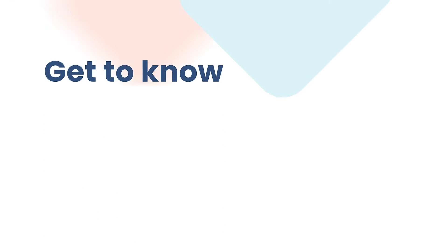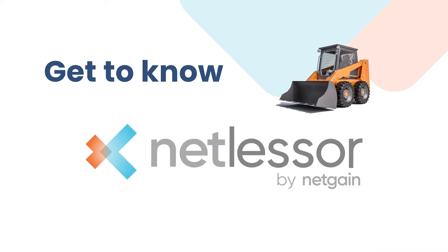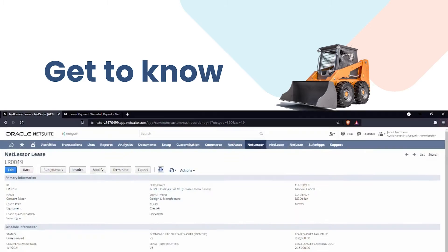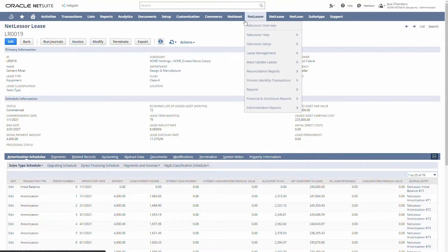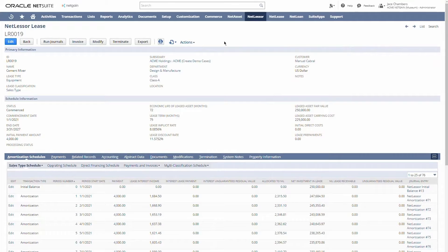This is a NetLessor product overview, our suite app for the lessor's perspective. I've navigated to my NetSuite screen here. As you can see, I've got a dropdown for NetLessor, which is what we're going to walk through today. You can also see the dropdowns for our other products up here as well.